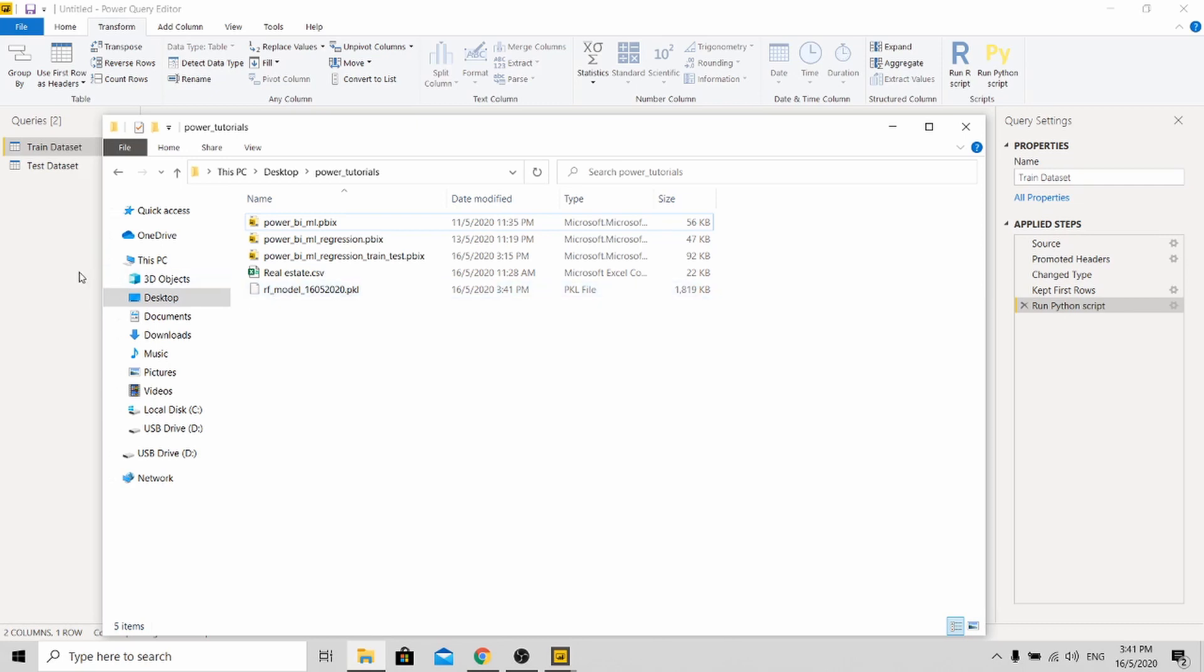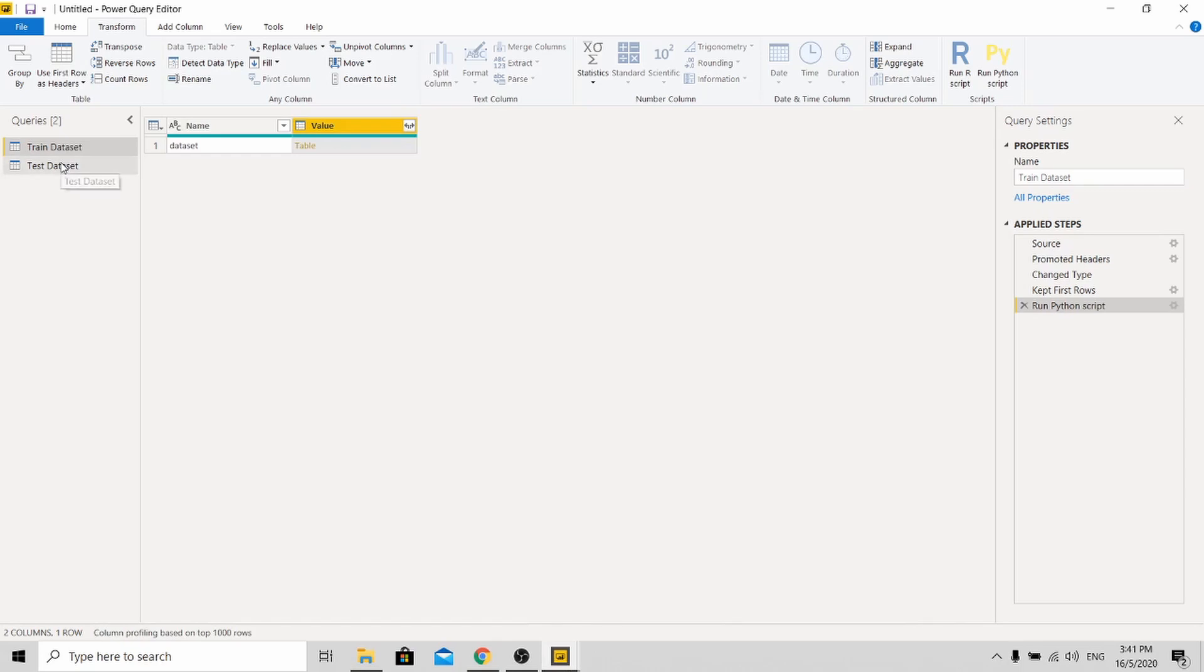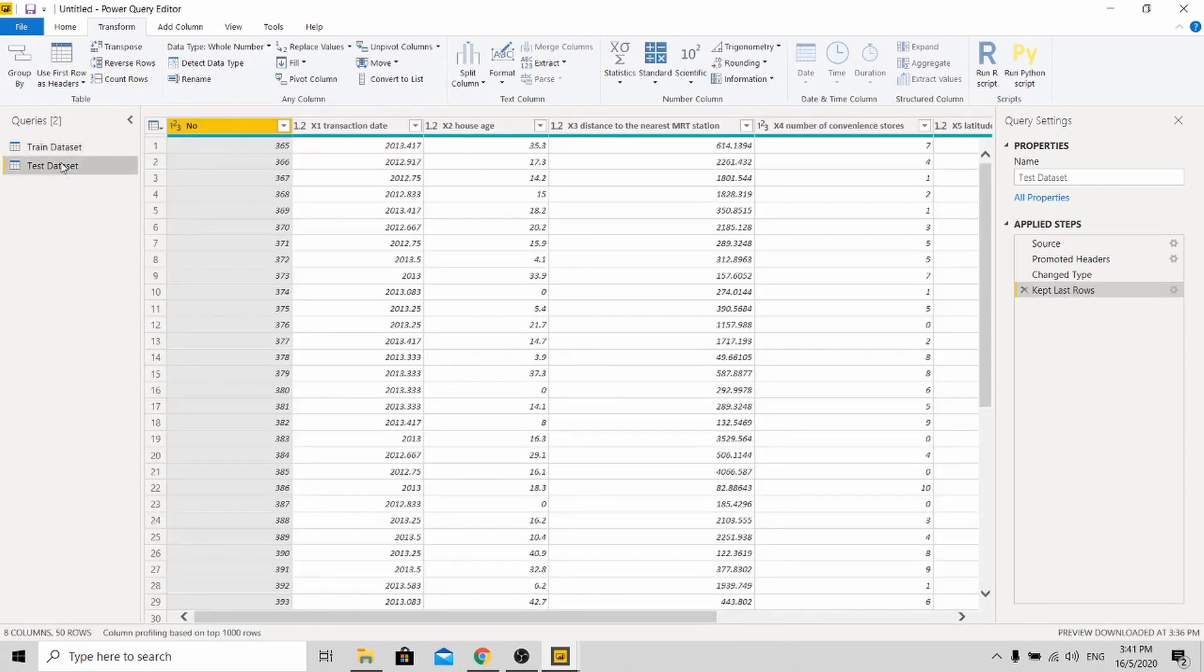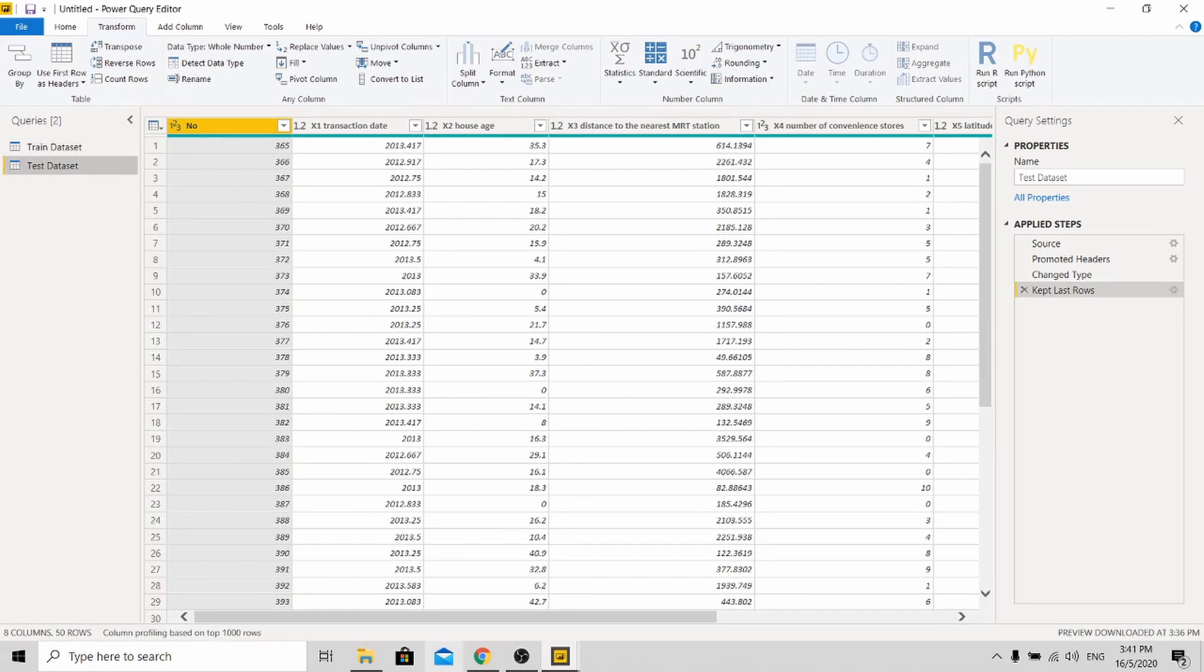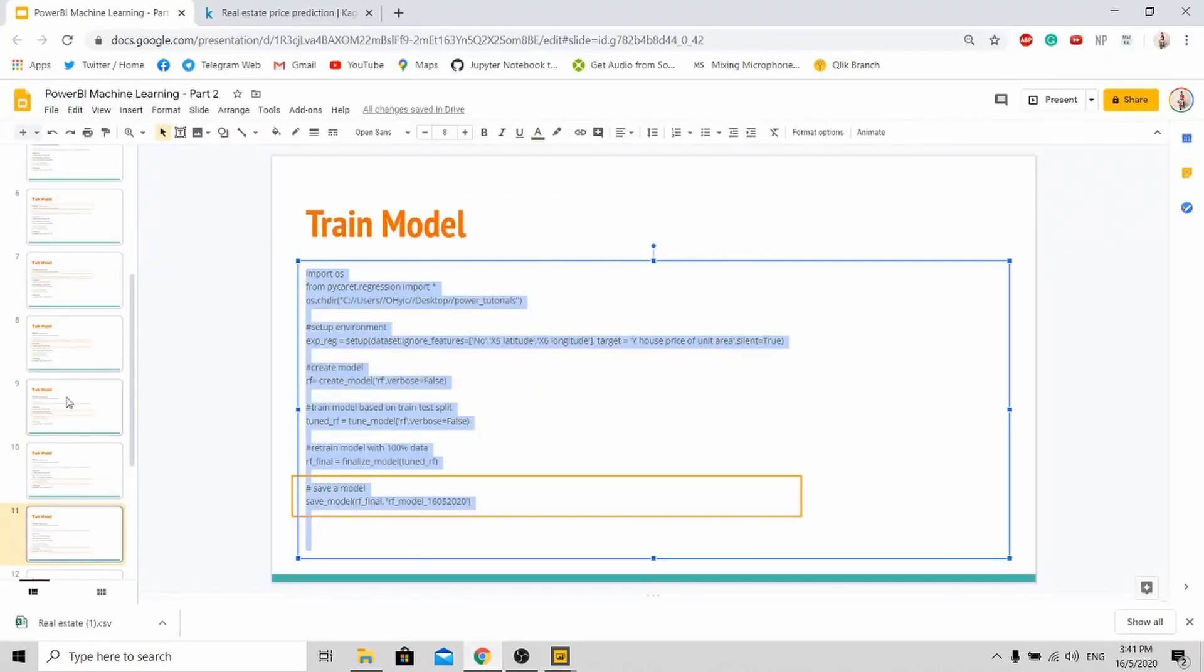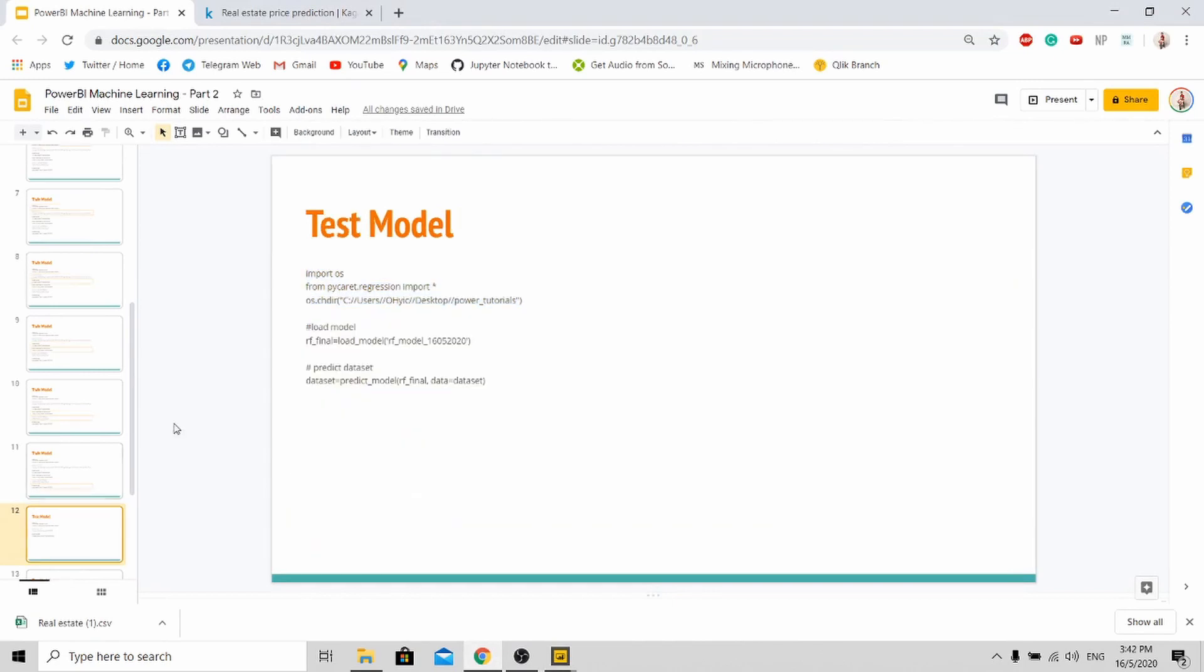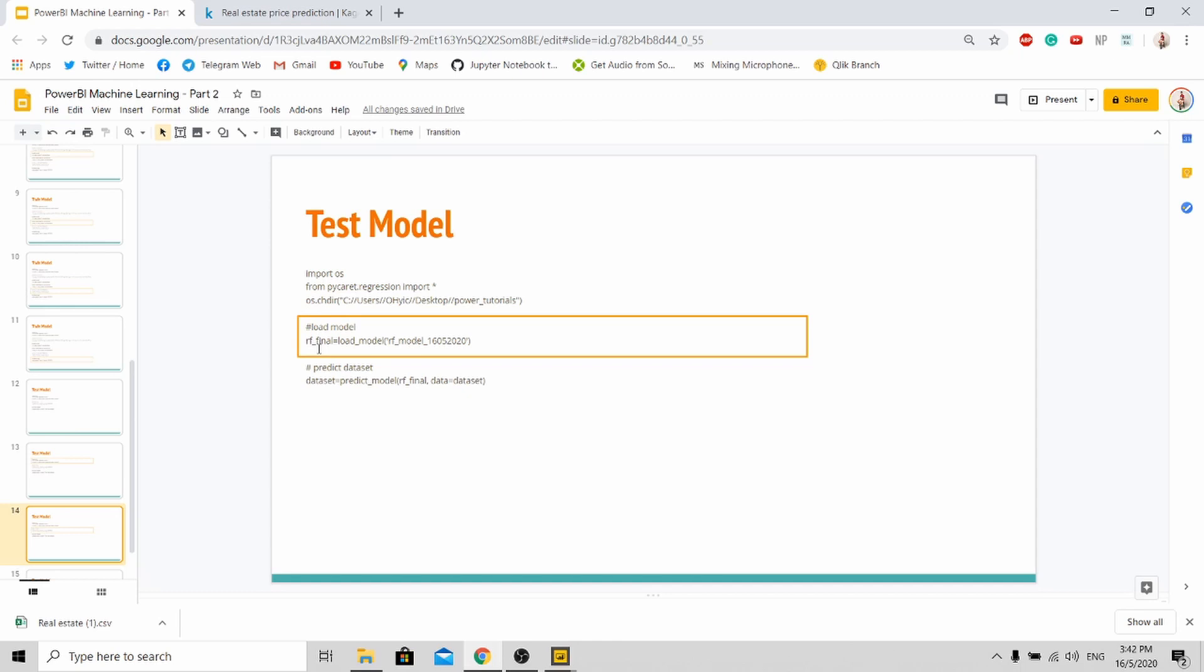So now you need to go to your test set. In your test set, you need to run the model that you have just trained. So just refer back to my slides. So this is the code to test your model. It's as simple as this. What you need to do is import and set up your environment. And next is to load your model.